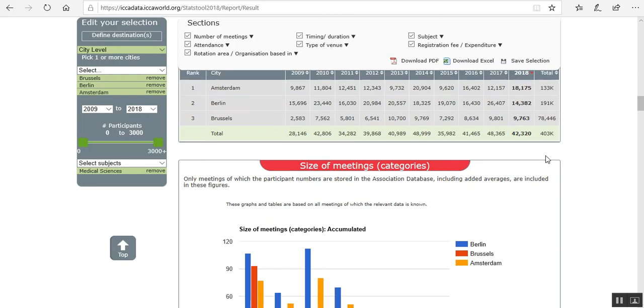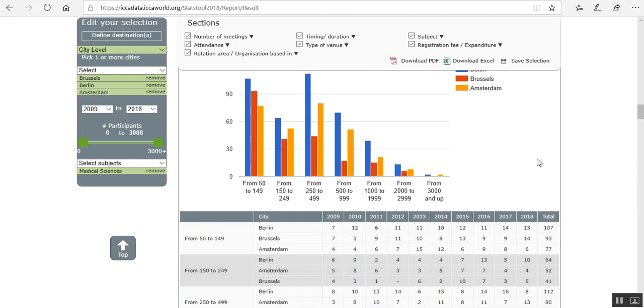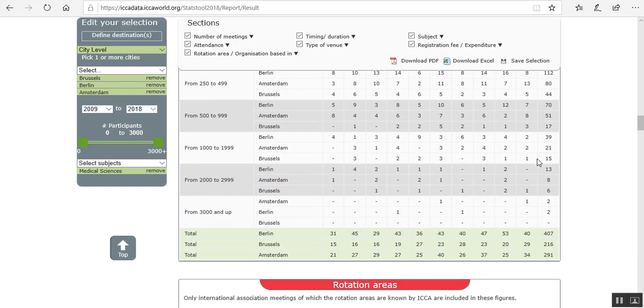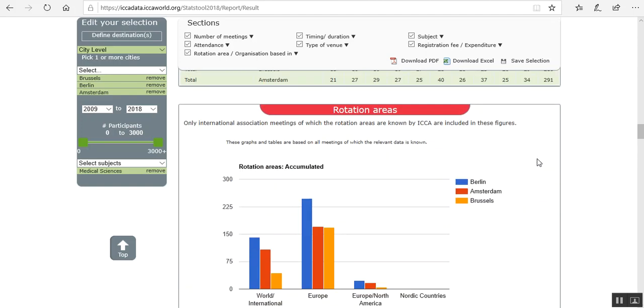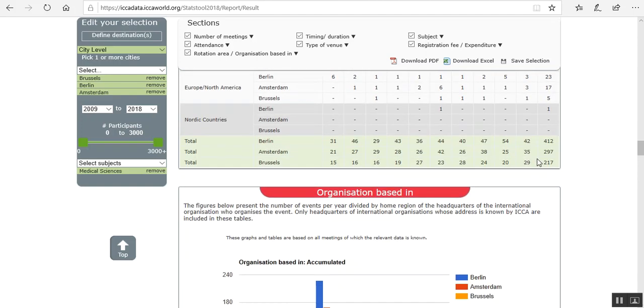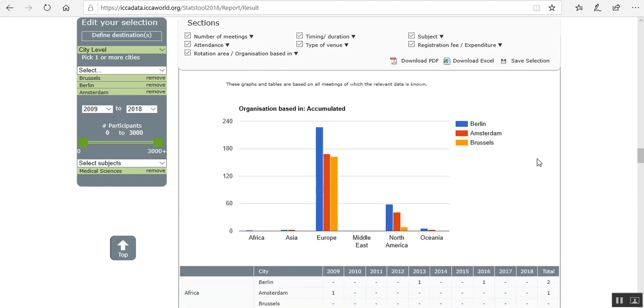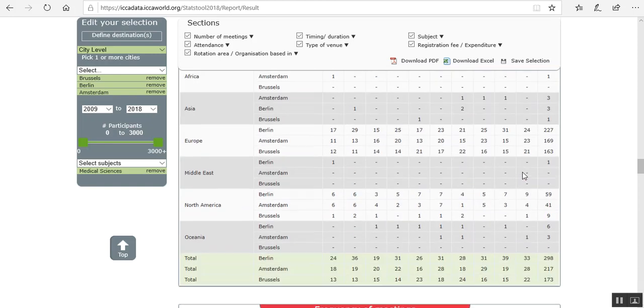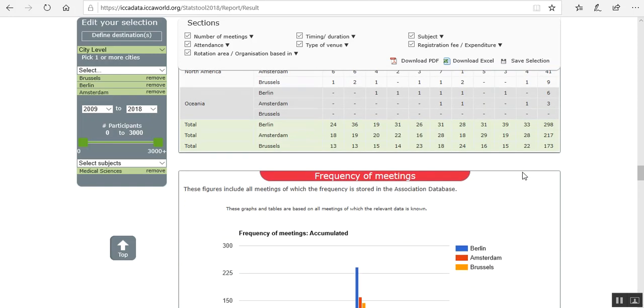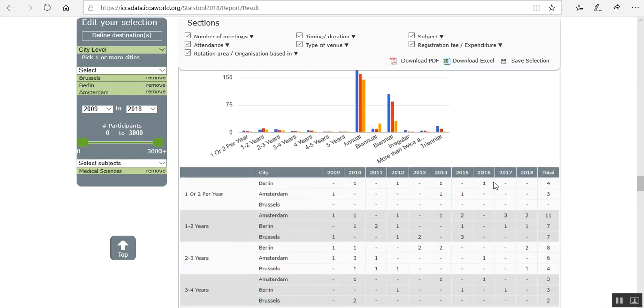And you can see the size of meetings. You can have a look at organizations based in. Most are based in Europe. The frequency. Most conferences are annual.